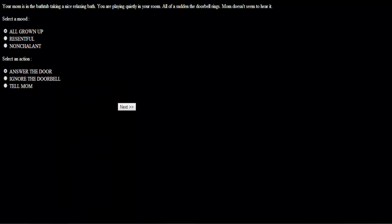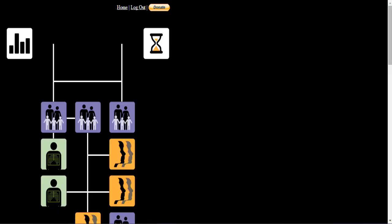Your mom is in the bathtub taking a nice relaxing bath. You are playing quietly in your room. All of a sudden the doorbell rings. Mom doesn't seem to hear it. Nonchalant. Like a good little boy, you tell mom the doorbell when she tells you who is it without opening the door. You learn the valuable lesson of not allowing strangers in your home, which makes you smarter. Cool.